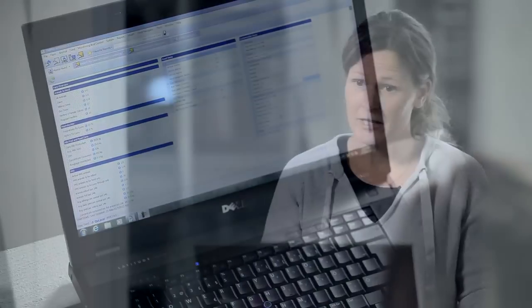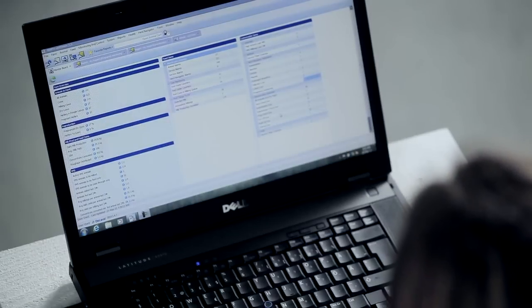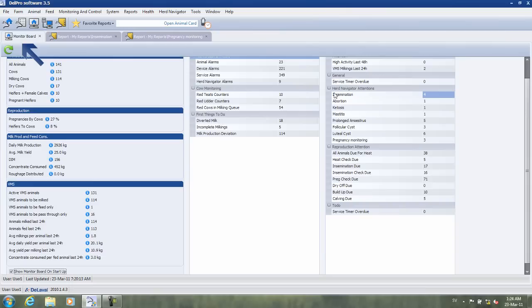The example I'm going to give you is from a farmer I visited recently. They got two VMSs and around 130 cows. They start their morning by looking into the monitor board in DelPro, where they can see the Herd Navigator attentions.